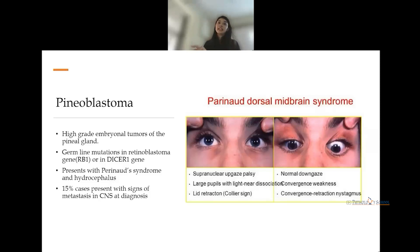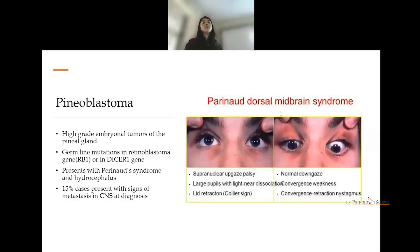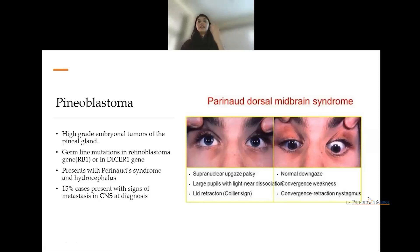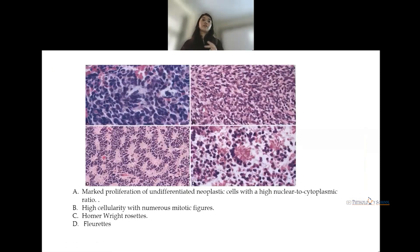Pineoblastoma is a high-grade embryonal tumor of the pineal gland. Germline mutations in the retinoblastoma gene and DICER1 gene are associated, and the tumor shows some histological characteristics of retinoblastoma. The patient presents with Parinaud syndrome — supranuclear upgaze palsy, large pupils with light-near dissociation, and Collier's sign. Fifteen percent of these cases present with metastasis on CSF diagnosis.